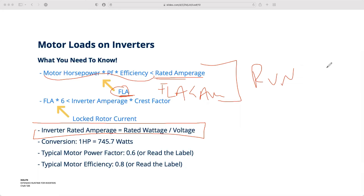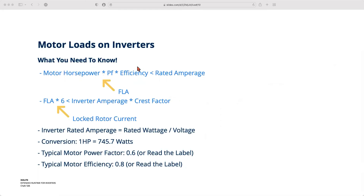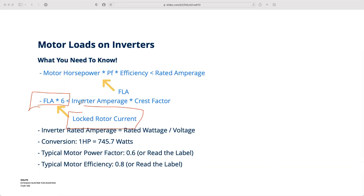If the inverter is rated for 10 amps and your FLA is 10 amps, you get 90 minutes of run time. The same linear extension we calculated before for normal loads still applies here. The other thing you have to keep in mind is locked rotor current. Crest factor is important because the crest factor times the inverter amperage must be less than that locked rotor current. Using FLA times six is a great approximation for locked rotor current — that's the current necessary to make the motor start turning.